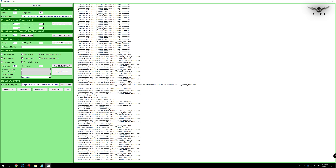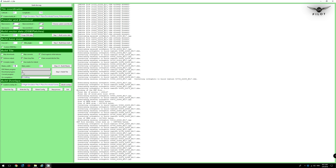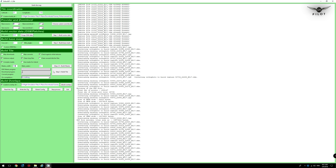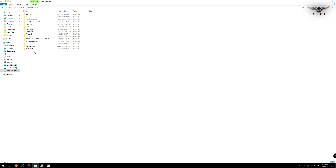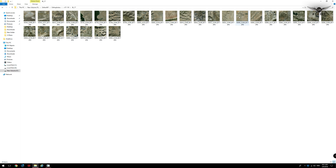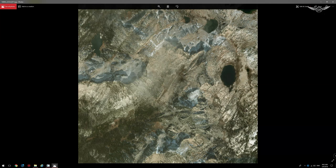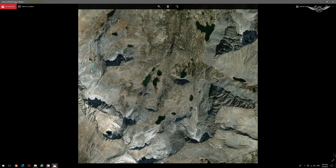Ortho4XP has begun the tile creation process and we can see some DDS files being generated. Depending on your internet speed, this may take a very long time. The progress bar will show completion. You can also monitor progress by navigating to ortho4xp, then ortho photos, and selecting the region being created. You'll be able to see the photos being generated and cycle through them — some really nice photos of the Fresno and San Joaquin Valley area.